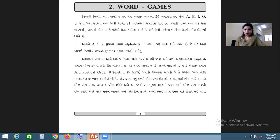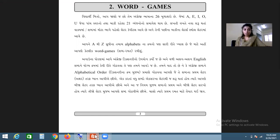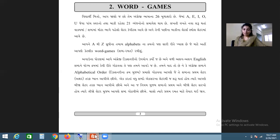Friends, as you know, in the English language there are twenty-six alphabets - A, B, C, D and so on up to Z. Among these, A, E, I, O, U are the five vowels, which we call vowels in English.